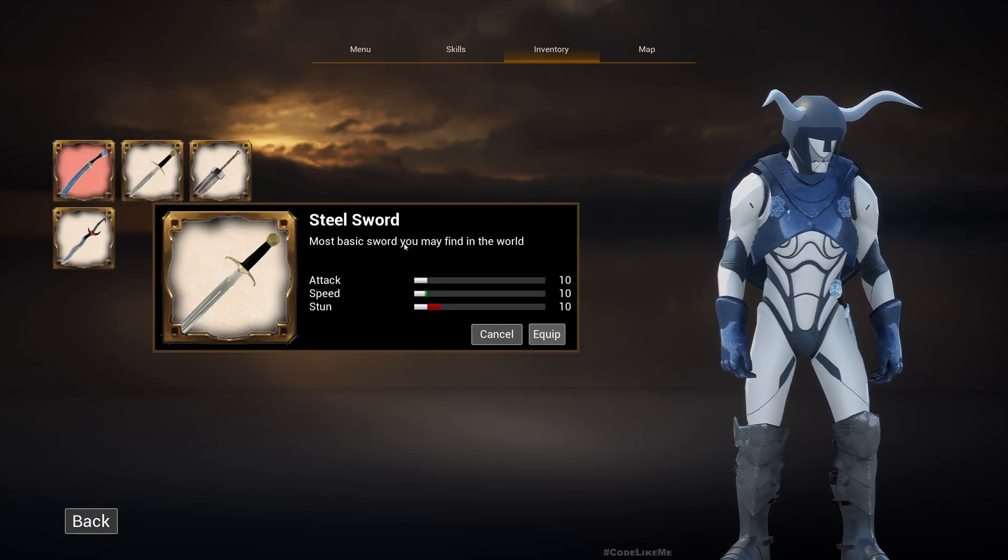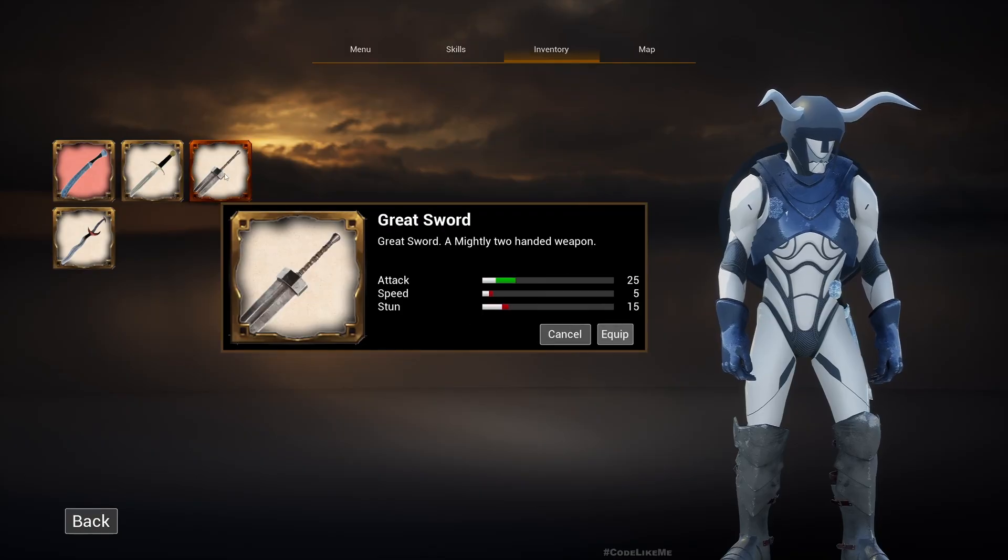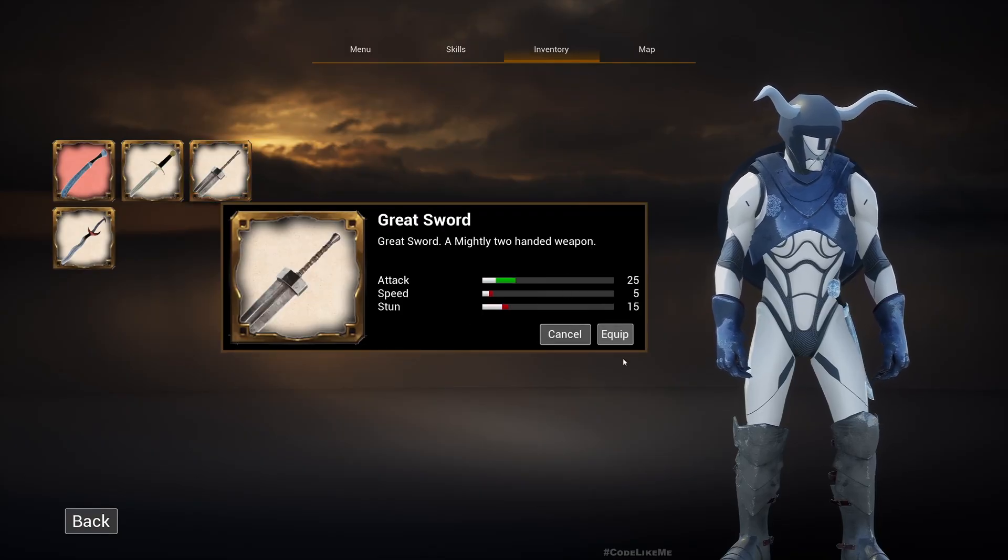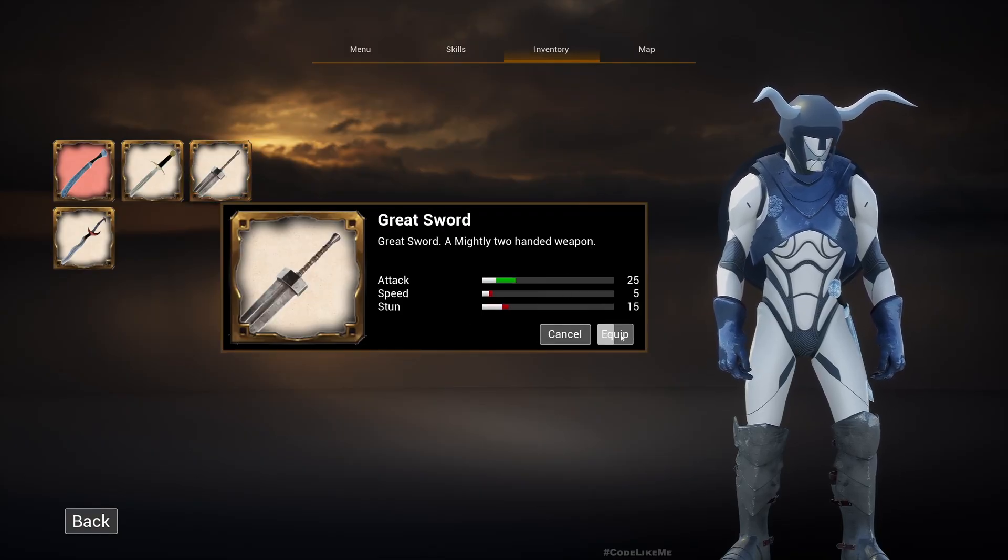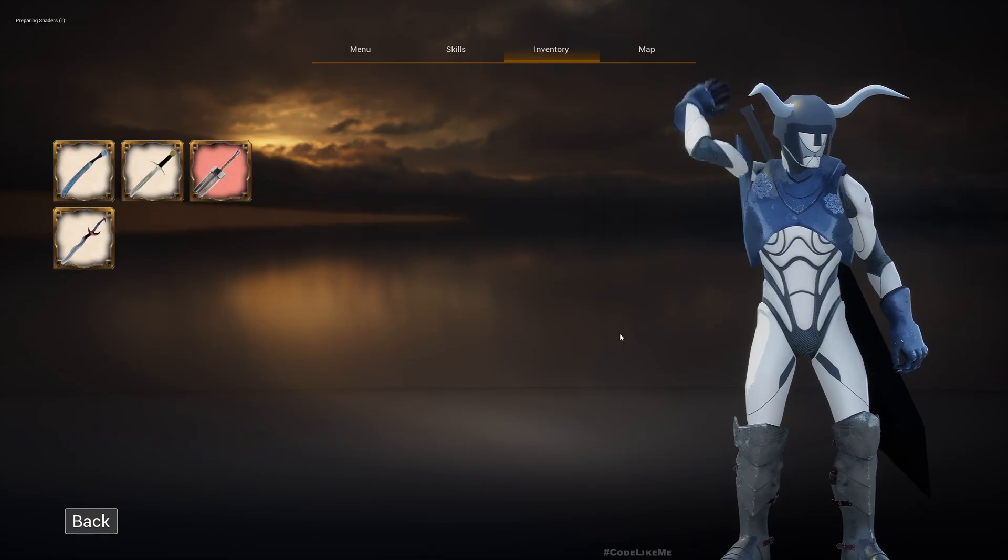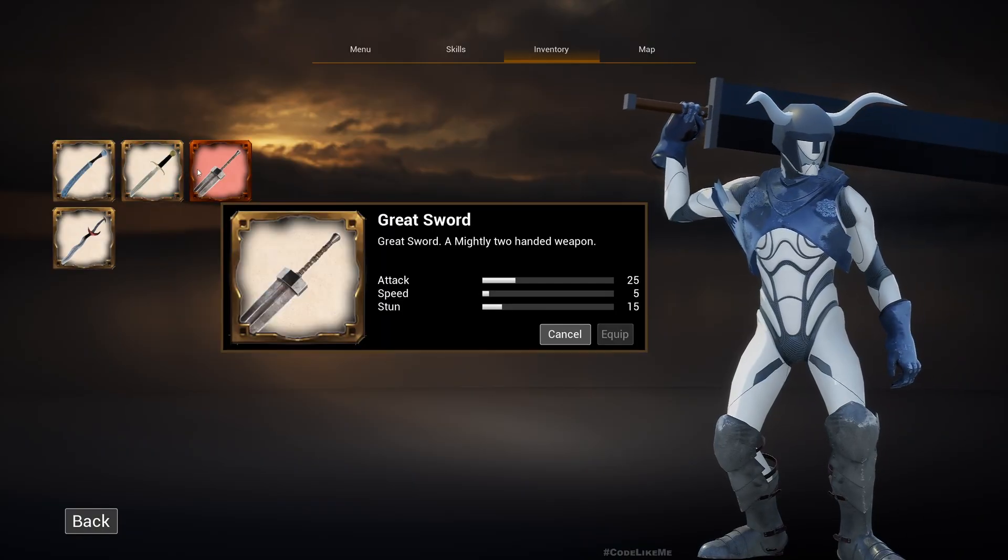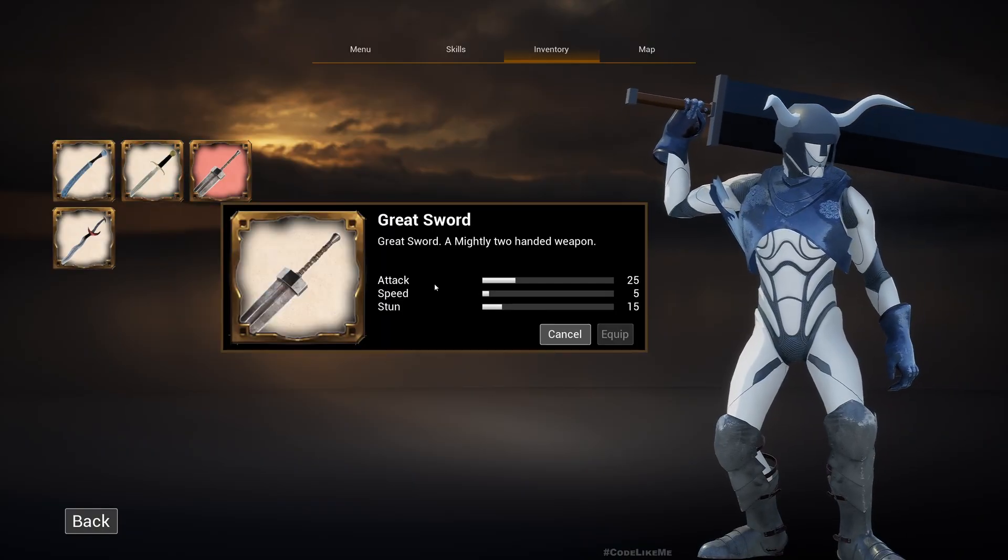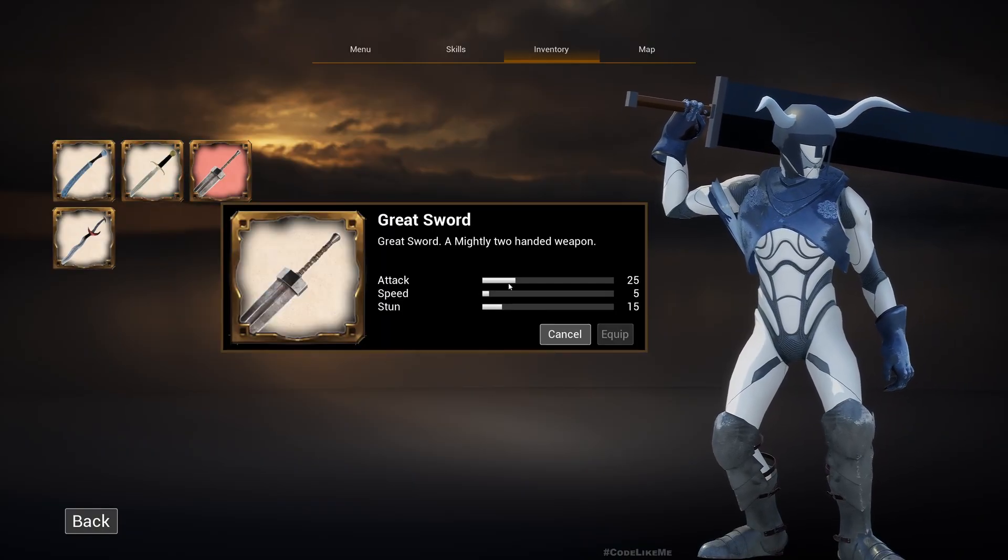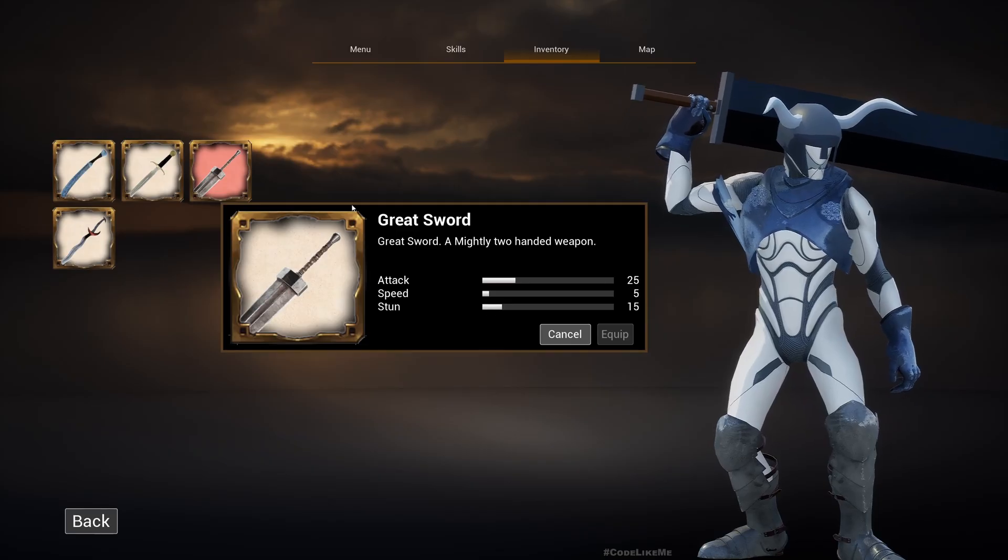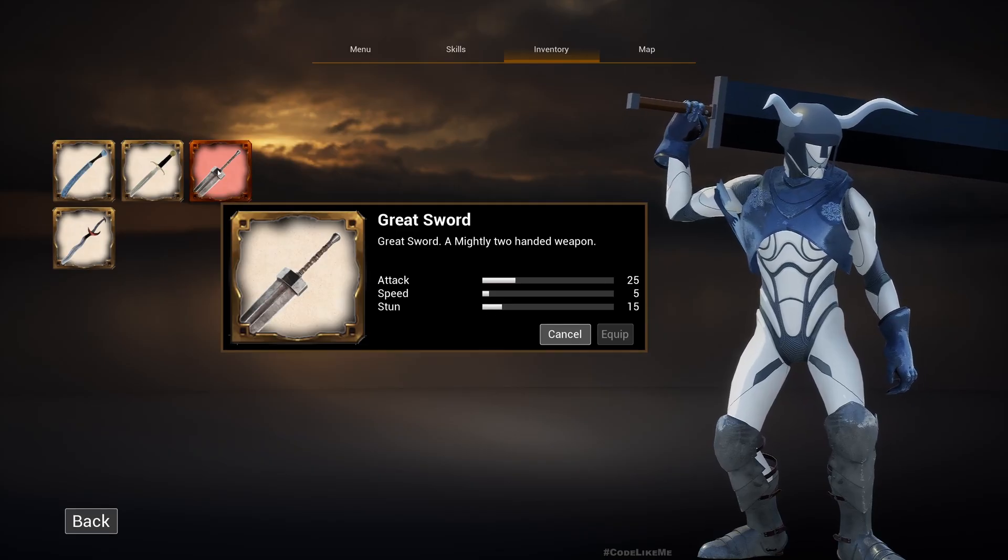So this is what we are going to work on today. Here if I equip this weapon, you can see now you don't see any comparison.